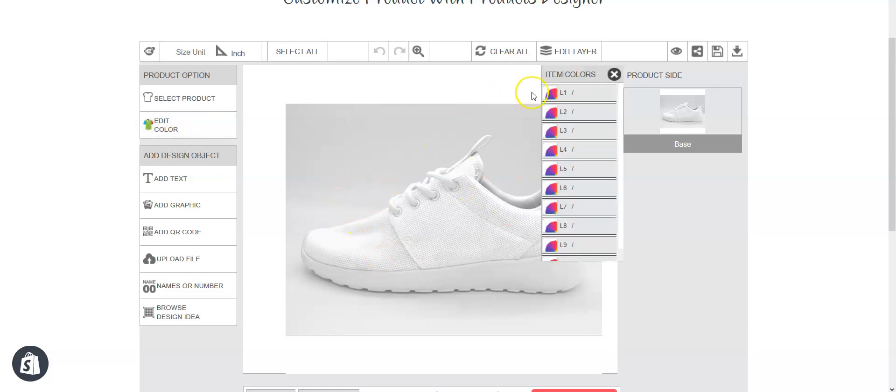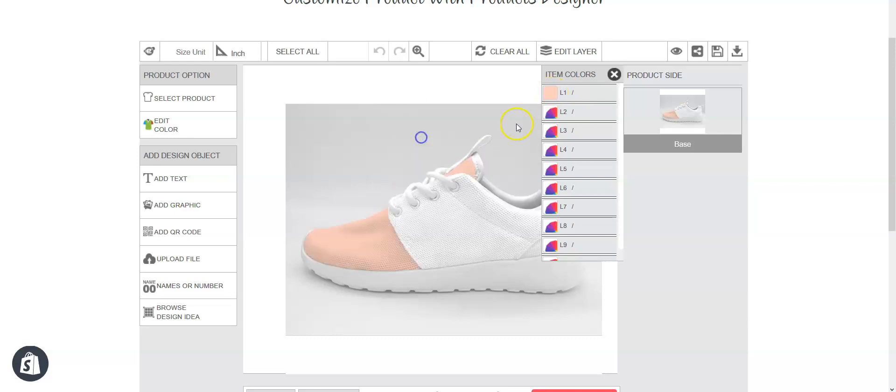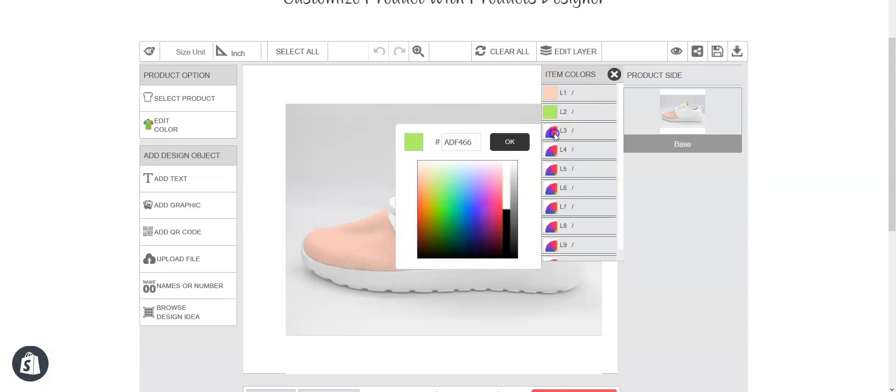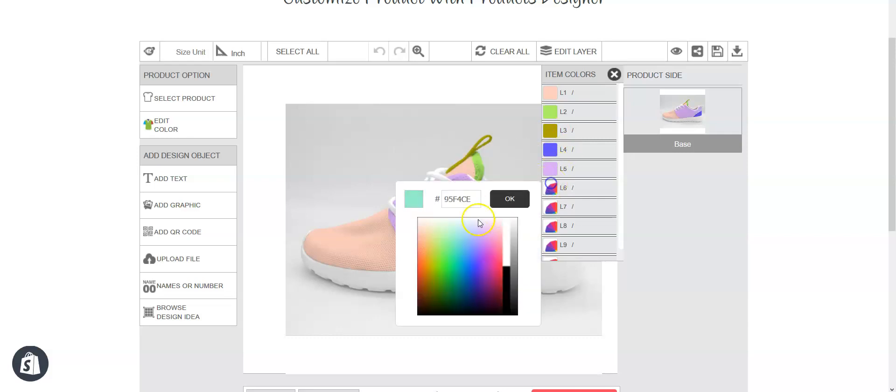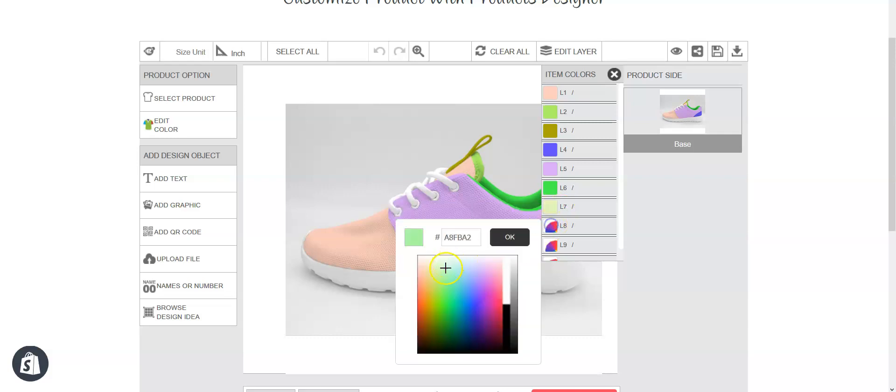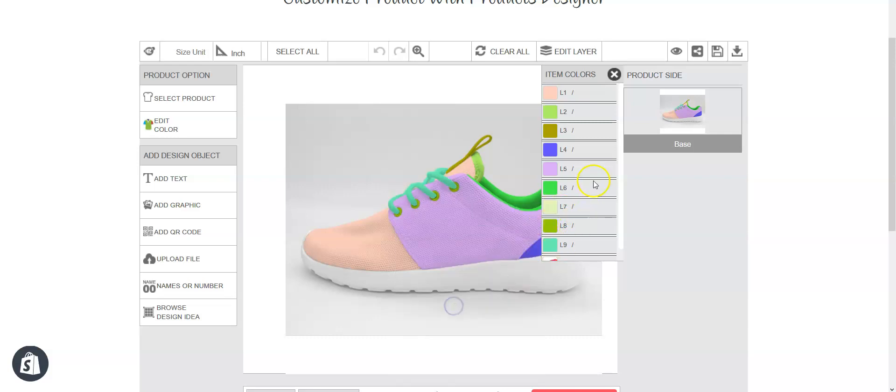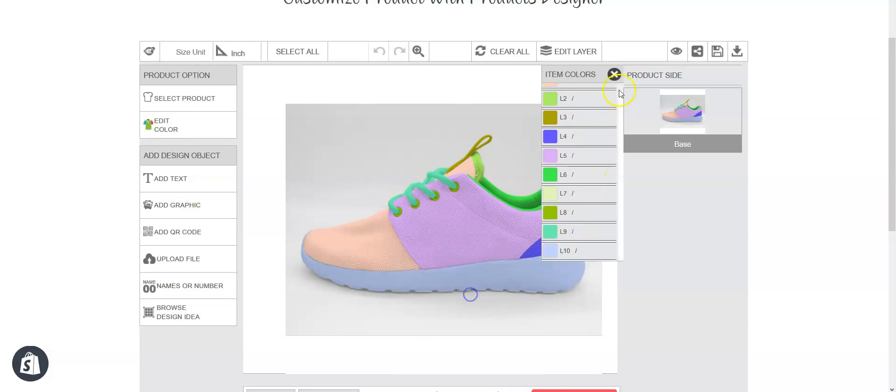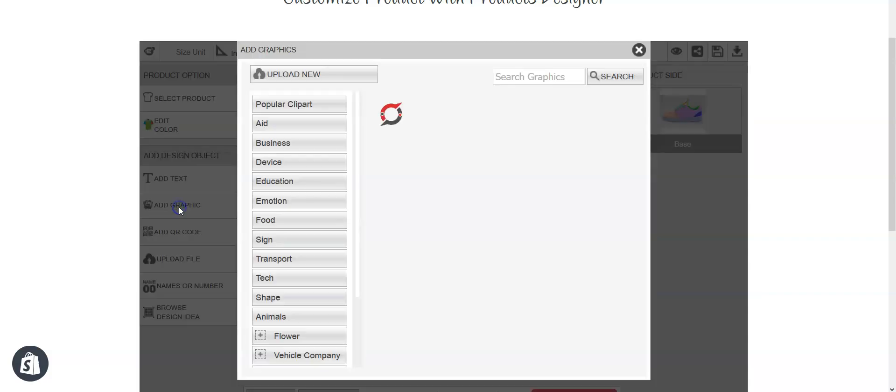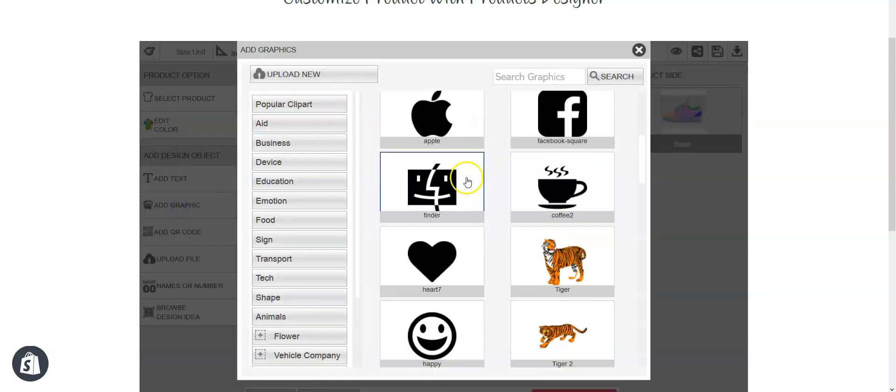Go to edit color and your customer can select different colors for different layers of this shoe which defines the different parts. You can see it is very easy to change color for each of the layers and if your customer wants to add graphics or text they can easily do it.